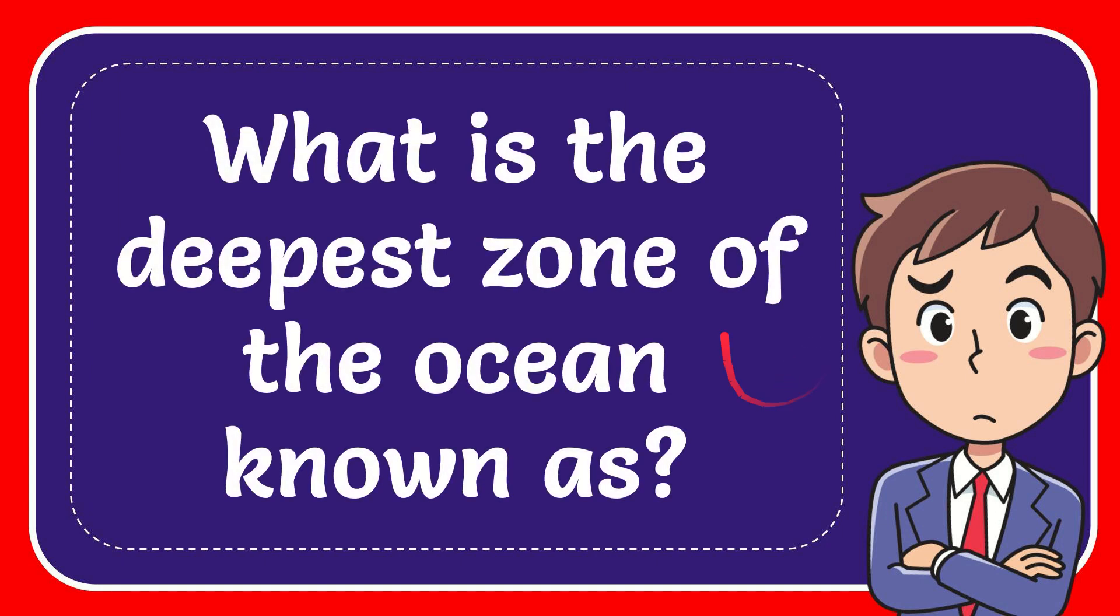In this video I'm going to give you the answer to this question. The question is, what is the deepest zone of the ocean known as?